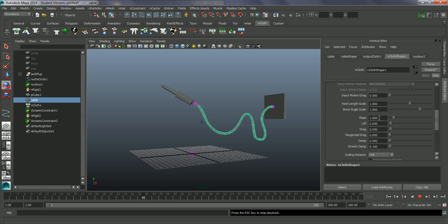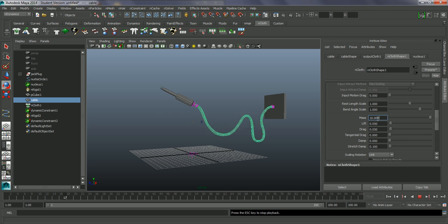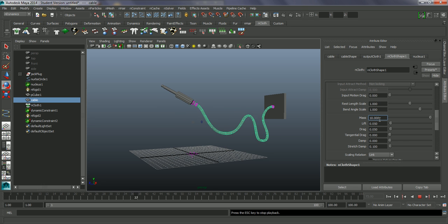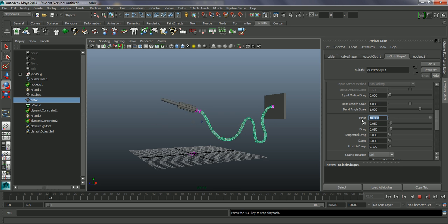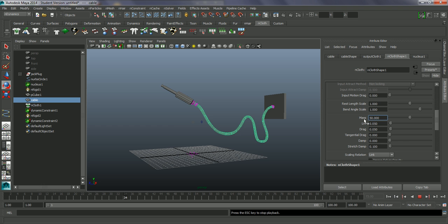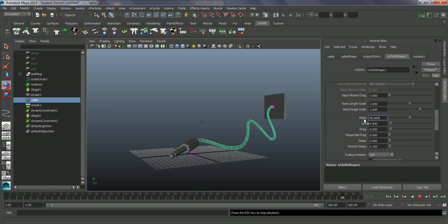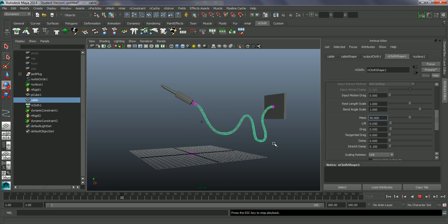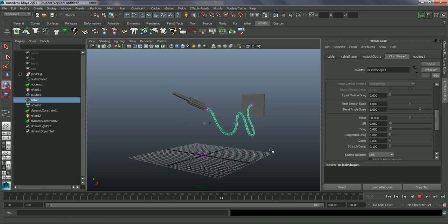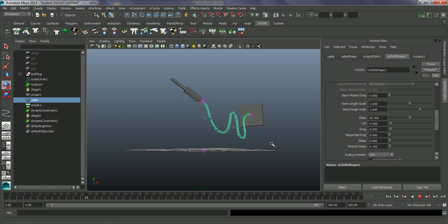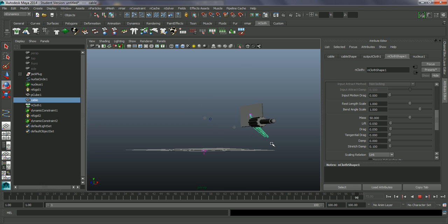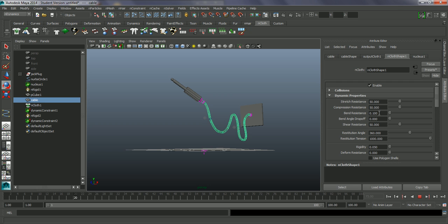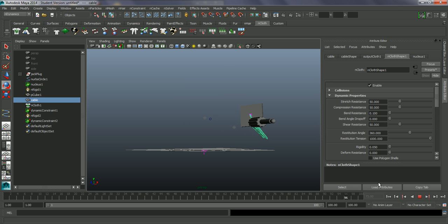I'm going to give this a bit more mass as well. I want quite a stiff cable here.